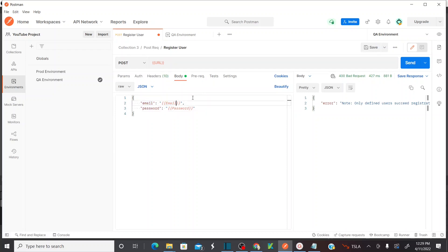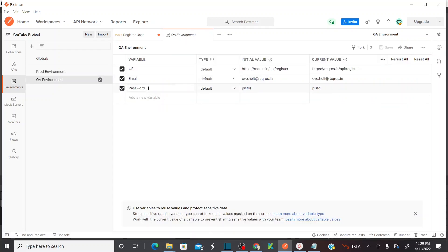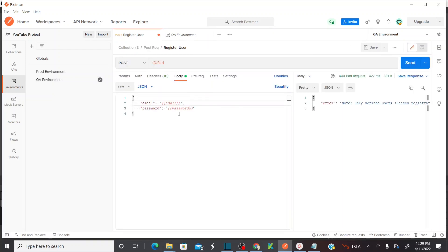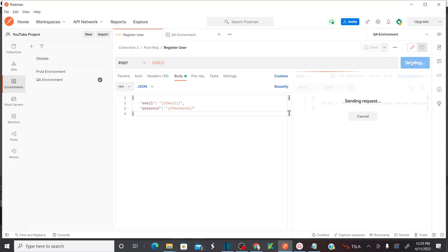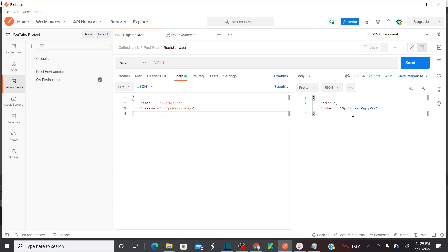Let me copy the email and password variables properly. Save this. Now send it — if you see here, it is successful.